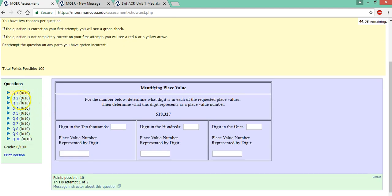And every quiz has 10 questions. These should look familiar. All of these are from your homework assignment, but again, there'll be different numbers.